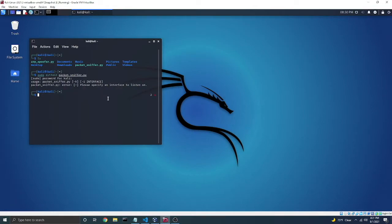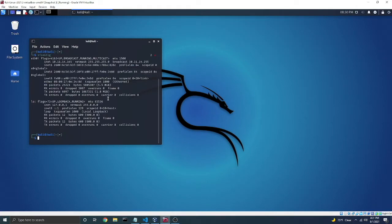So just to find my interface, I'm going to use the command ifconfig, and the interface I want to use is eth0. Yours might be wlan0, mine's just eth0.